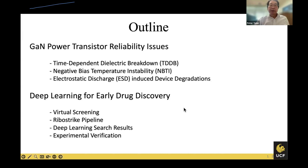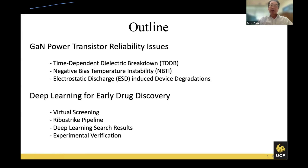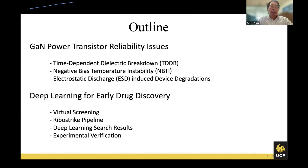The second part of my presentation — due to my new research interest in the past five years or so — we began to use AI deep learning techniques for various applications, including 3D IC design, drug discovery, and cybersecurity. Here I want to explain deep learning technique for early drug discovery, potentially for cancer drug discovery with more impact for society. It includes virtual screening, a rainbow strike pipeline technique developed by my PhD students, deep learning simulation search results, and experimental verification.